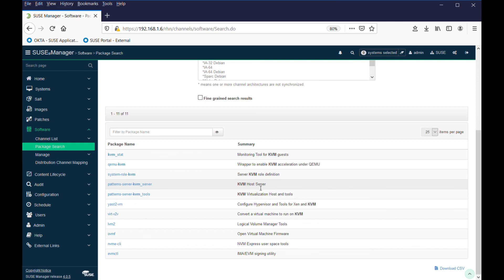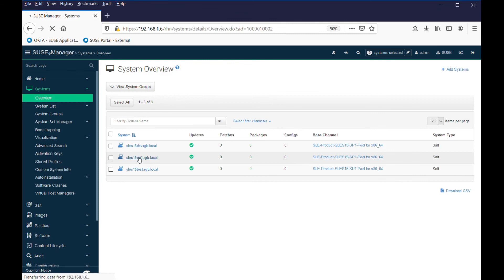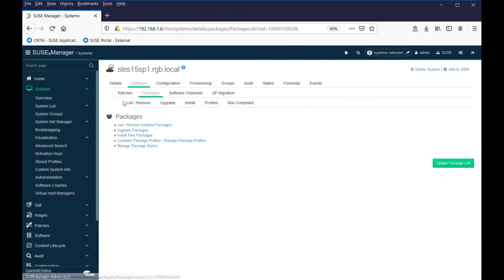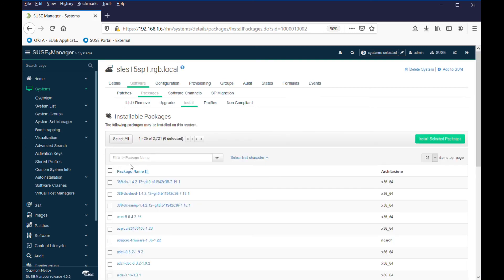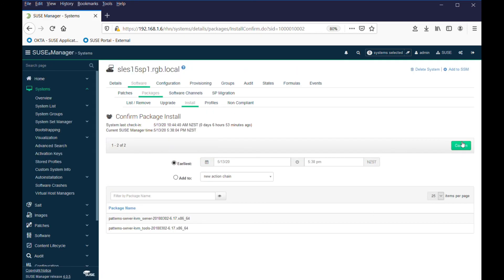To actually install a package, one way we could do it - I only want to do it on one machine, so I can drill down on the machine, go to software packages. Install new packages is already selected here. I'll do a search for KVM. I see the list that's appropriate to this particular release. I'll go and select my KVM server and KVM tools and select install the packages. I can confirm my install or schedule it to happen at various points in time. Up here it says there's two package installs that have been scheduled.